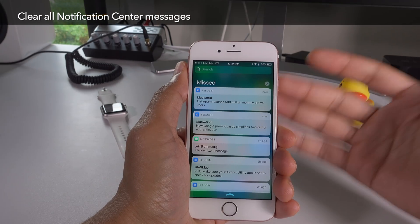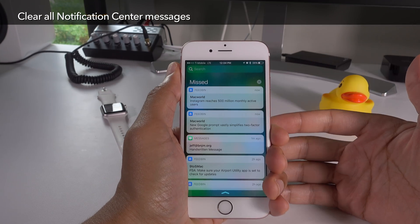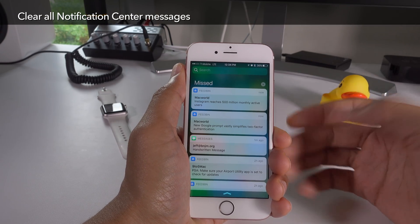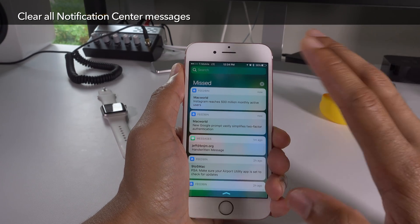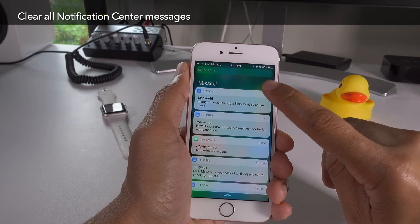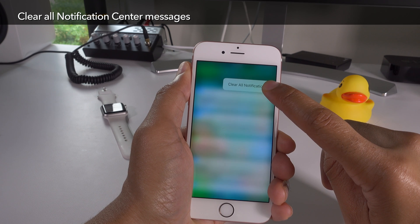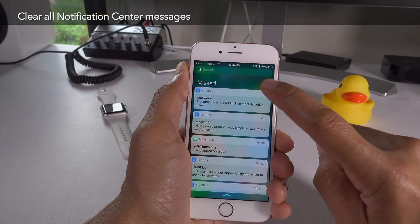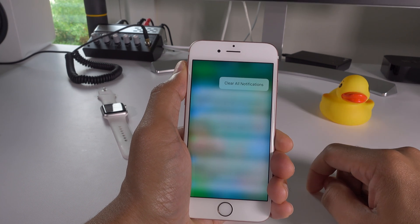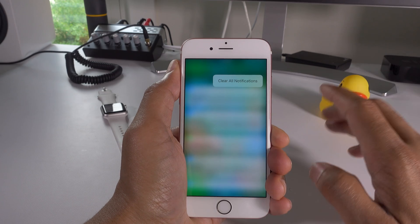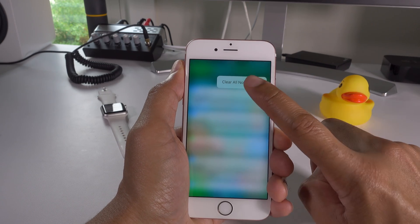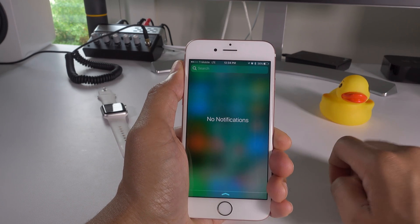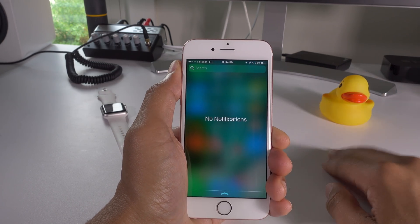Ever since notification center became a thing, people have been clamoring for the ability to clear all notifications in one fell swoop. Now you can do so — just 3D touch on the clear button, tap 'Clear All Notifications,' and get rid of them all instantly.